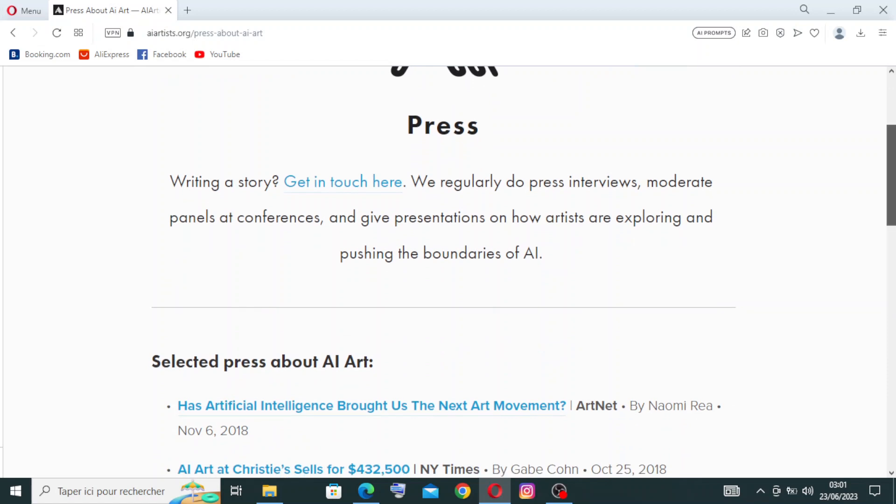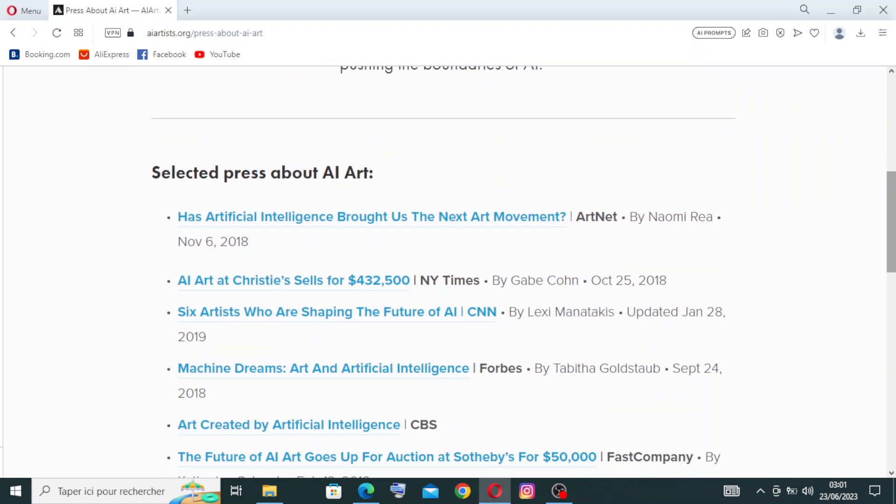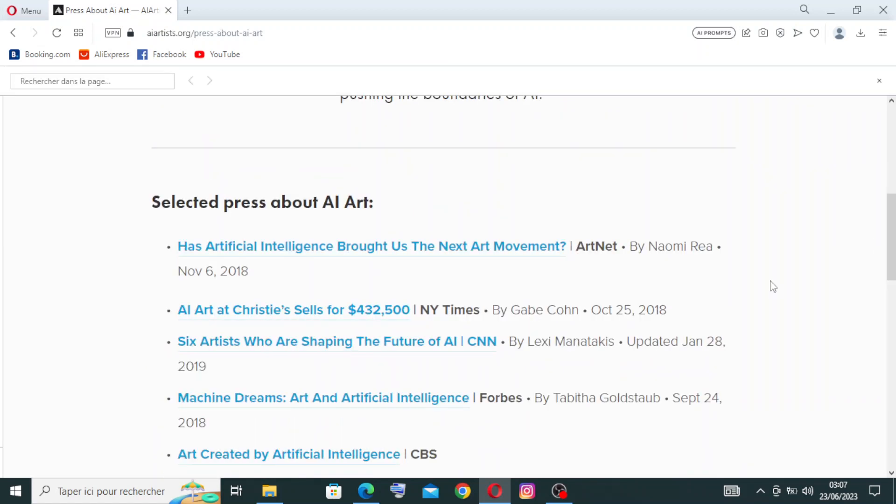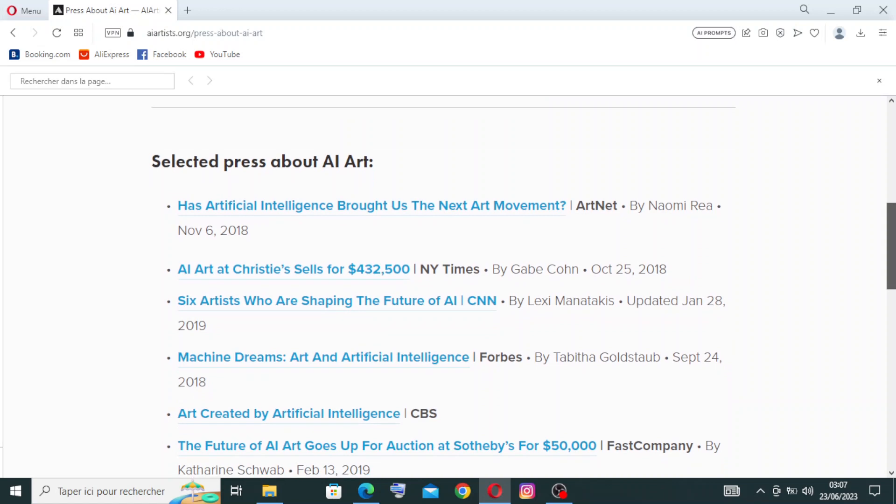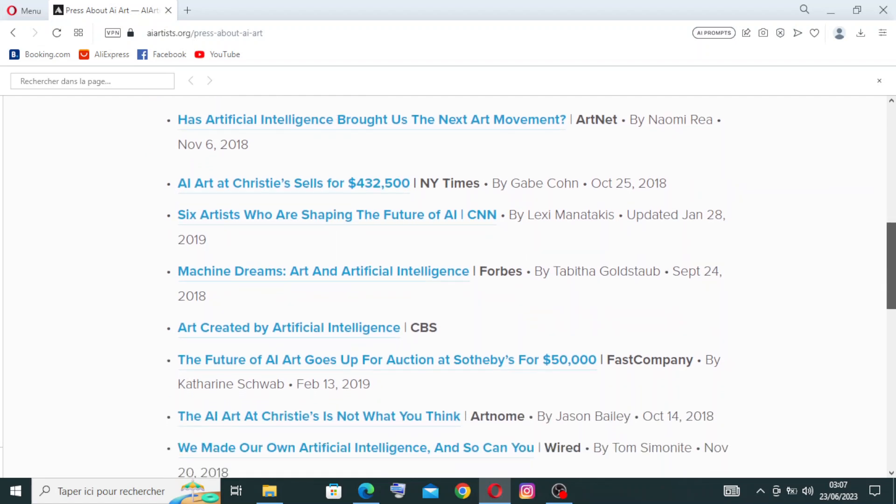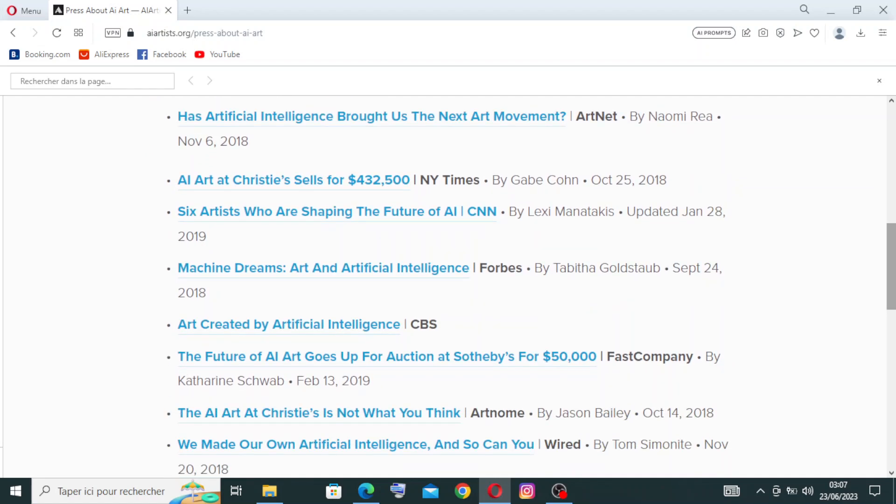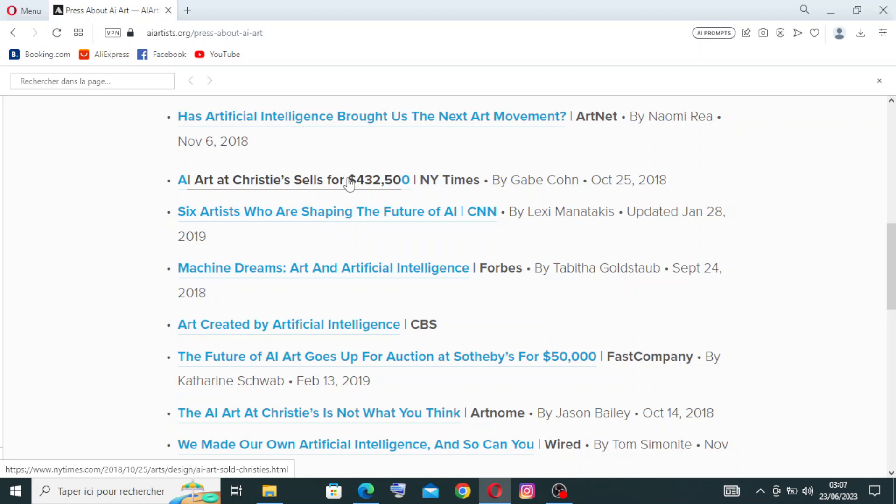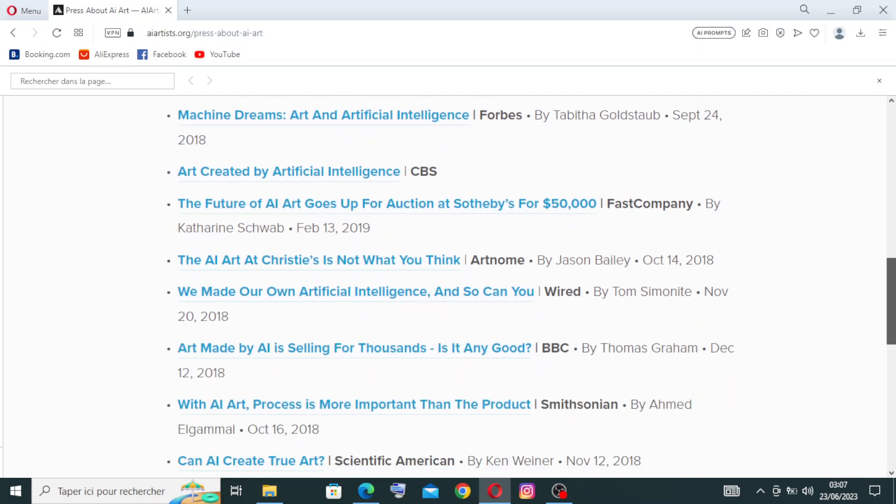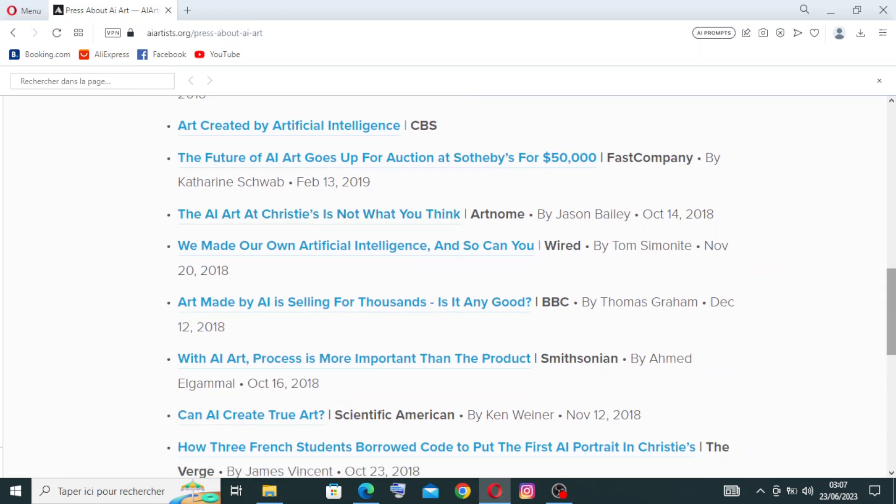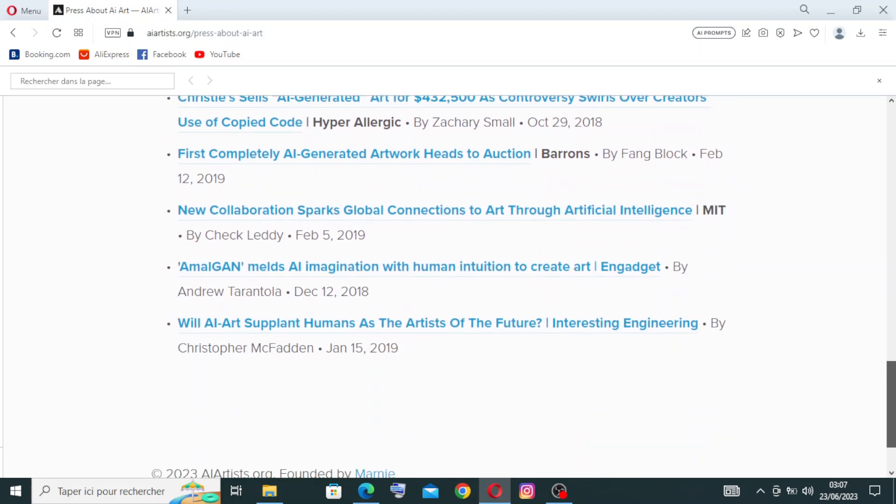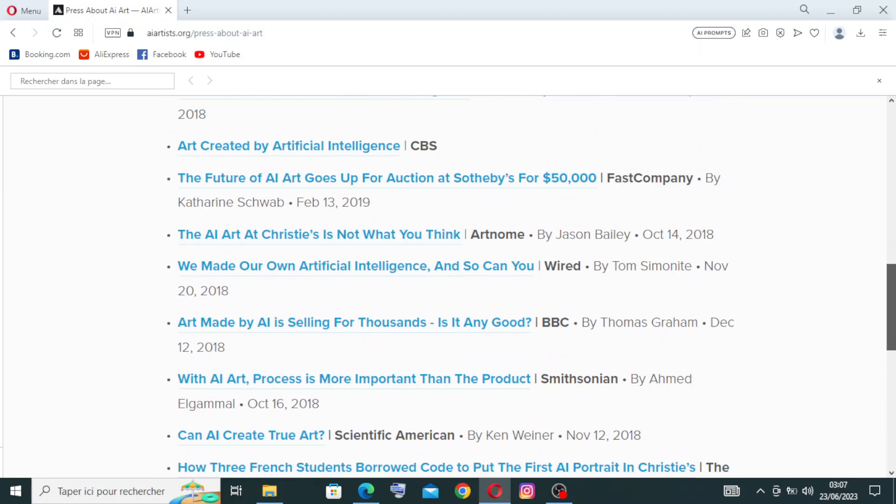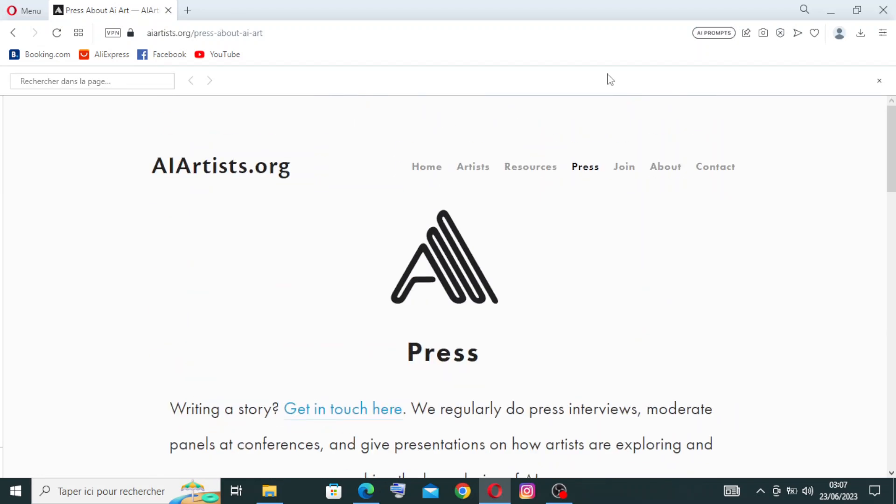One of the press articles you can choose from: the first one is 'Has Artificial Intelligence Brought Us the Next Art Movement?' by Naomi Rea, November 6, 2018. The second one is 'AI Art at Christie's Sells for $432,000' by Gabe Cohn, October 25, 2018. There are more articles. You can just click on the one you want, like for example, let's choose the first one.